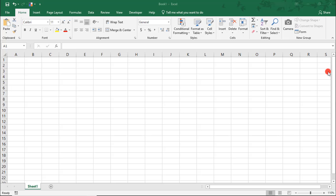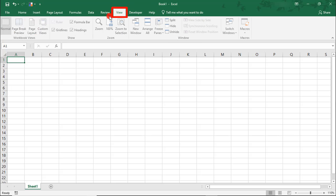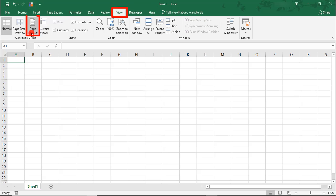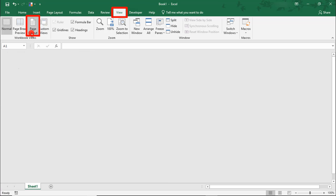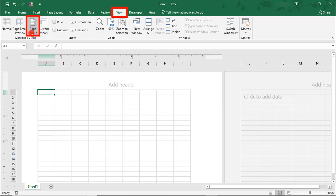The first thing I want to do is switch my view to Page Layout. This will make it easier to see if I'm within a page, in case I want to print this later.